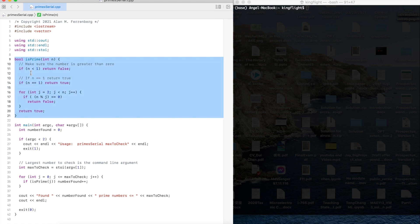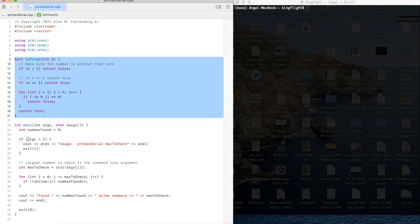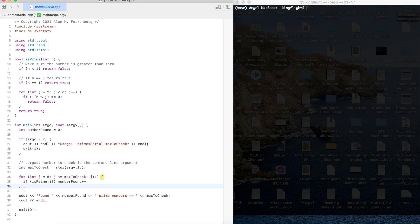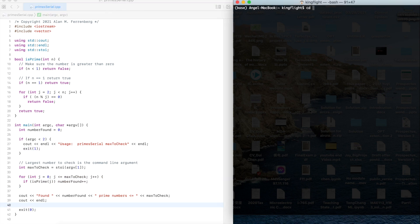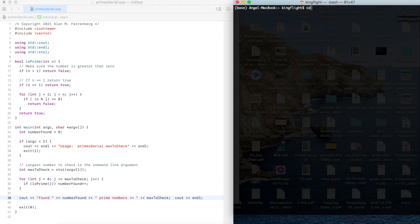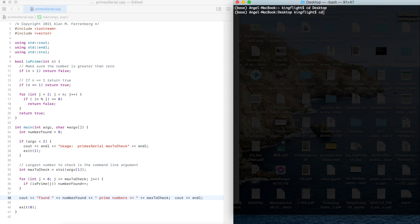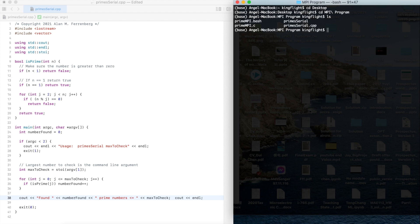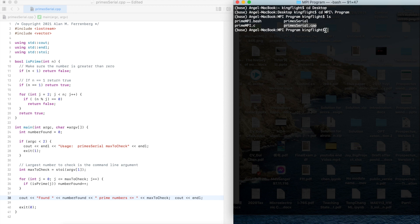This function is very easy and then we just need to count the total prime numbers. Let me run it. Let me access to this folder. We can see here is my primes-serial.cpp file and then we could compile it and run it.